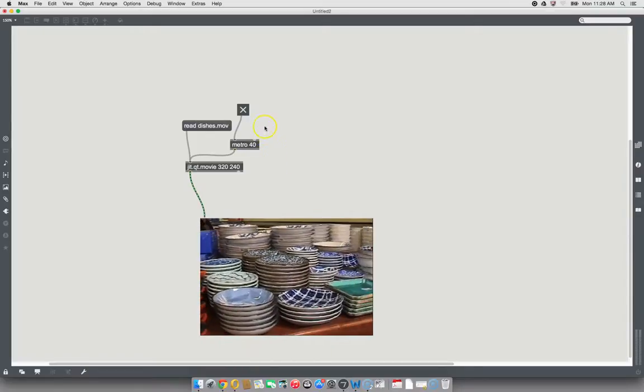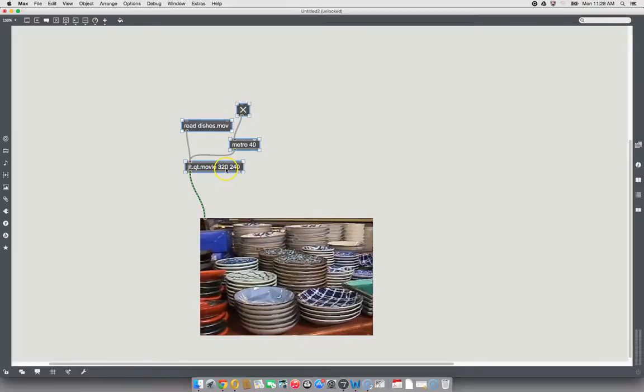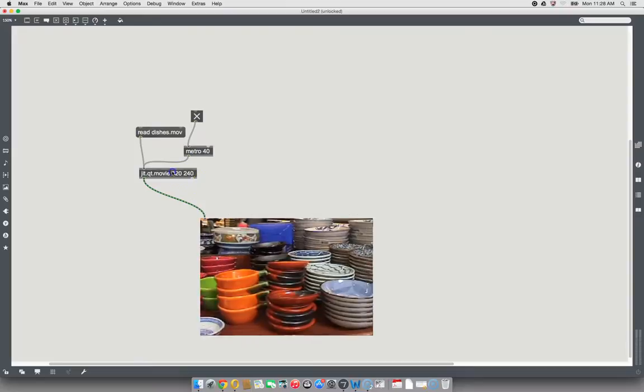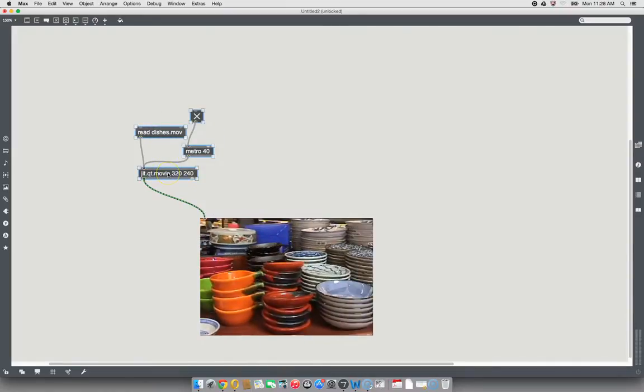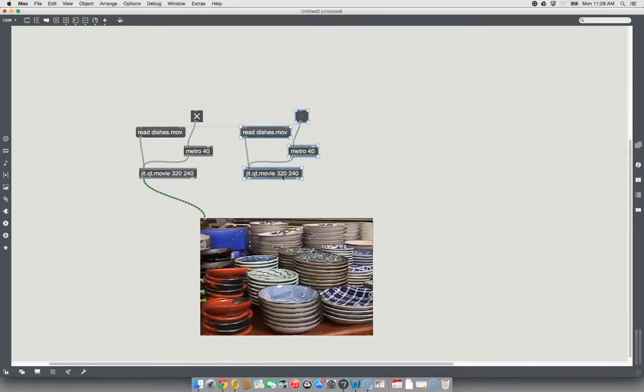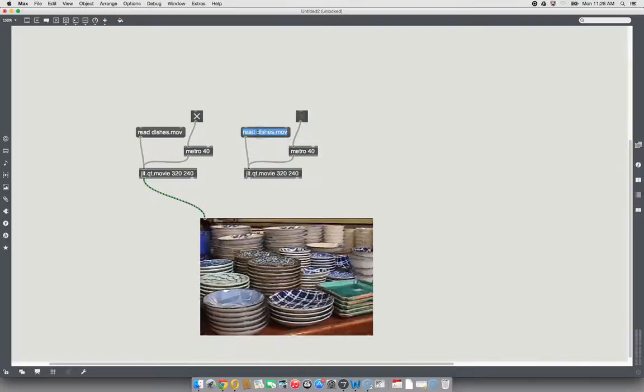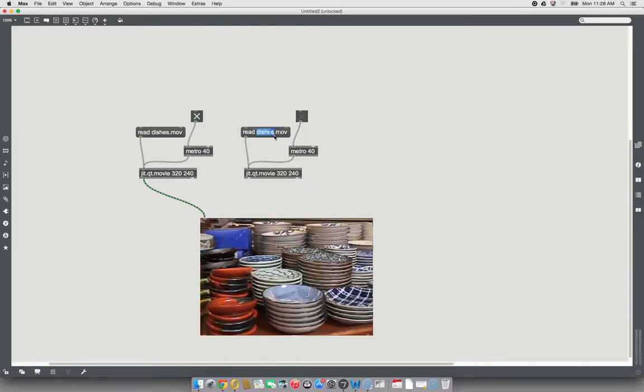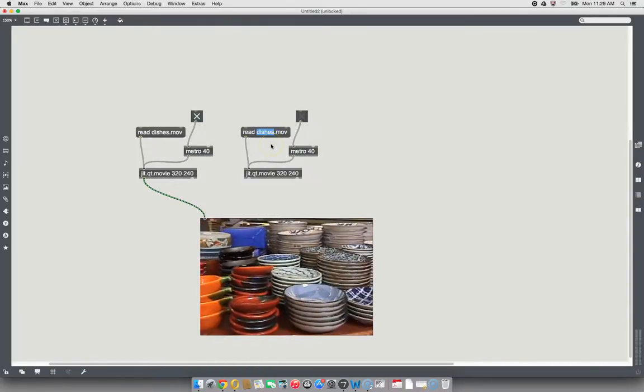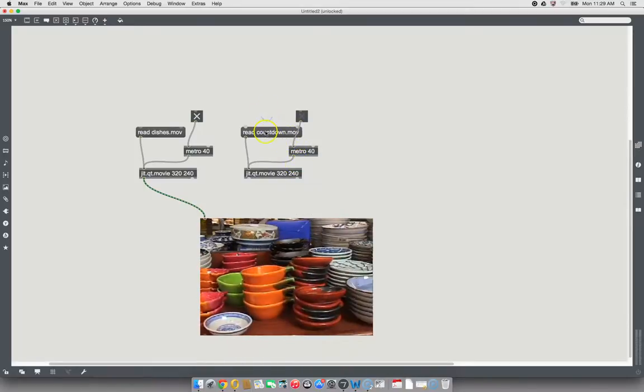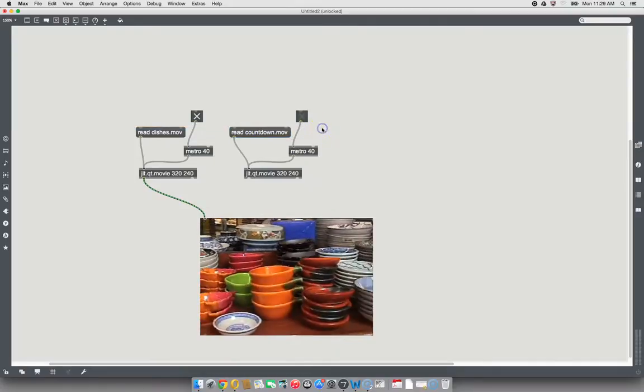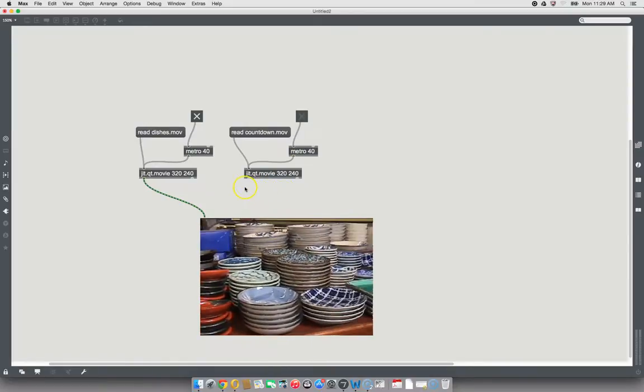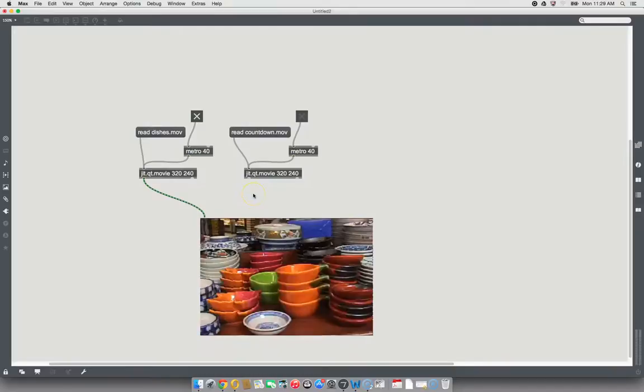But today we want to do more complicated things than that. So let's move this pack of objects over a little bit. Let's keep them highlighted and in fact just option click on them and move them over here. And let's come up with a different movie here. We used countdown last time and it's pretty different than dishes. What we want is difference here. So I'm going to just put countdown.mov. Don't forget the .mov. If you're typing it, it won't find it without the .mov. And then we're going to think about how to run these two movies together.